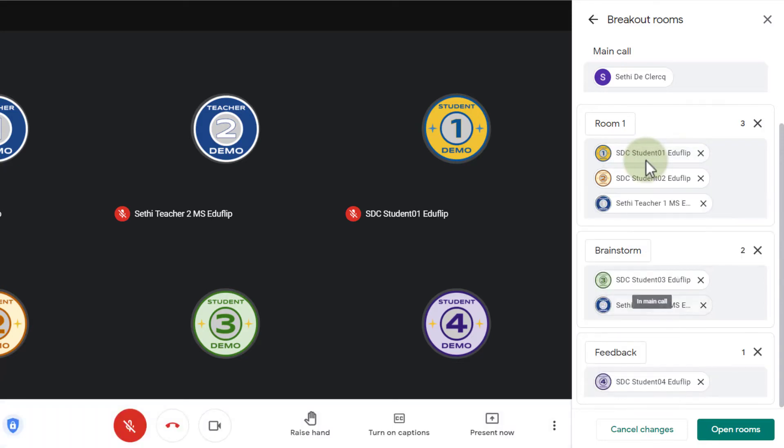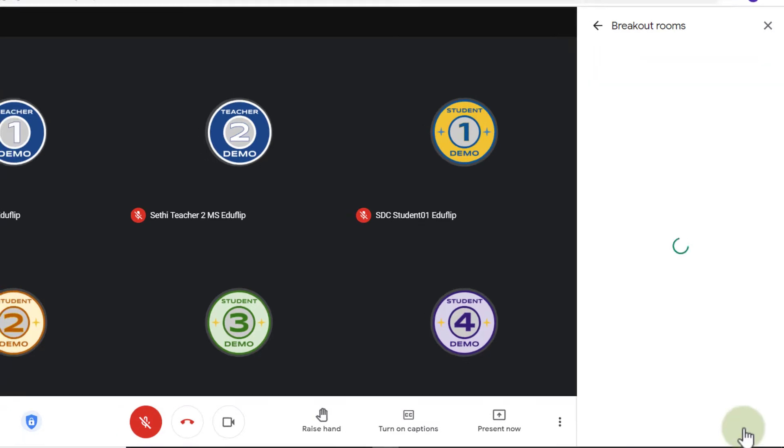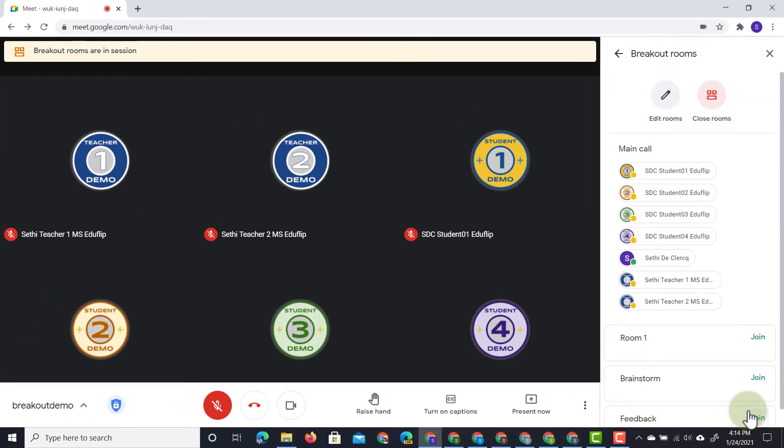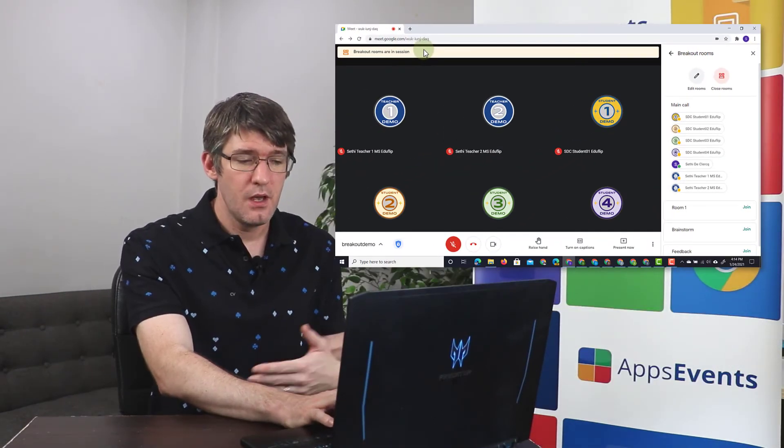So now we have three rooms, three in the first, two in the second and one in that feedback room. Let's go ahead and click on open rooms. Now as soon as these rooms are open you will see at the top of my teacher account I see that breakout rooms are in session.